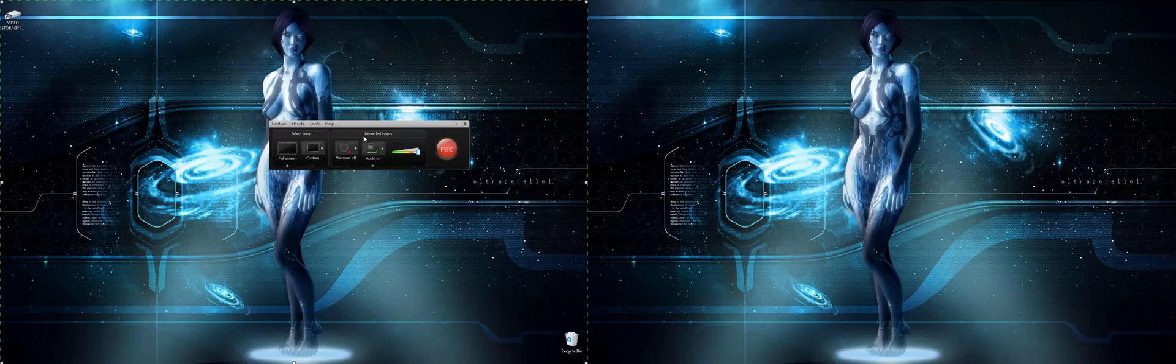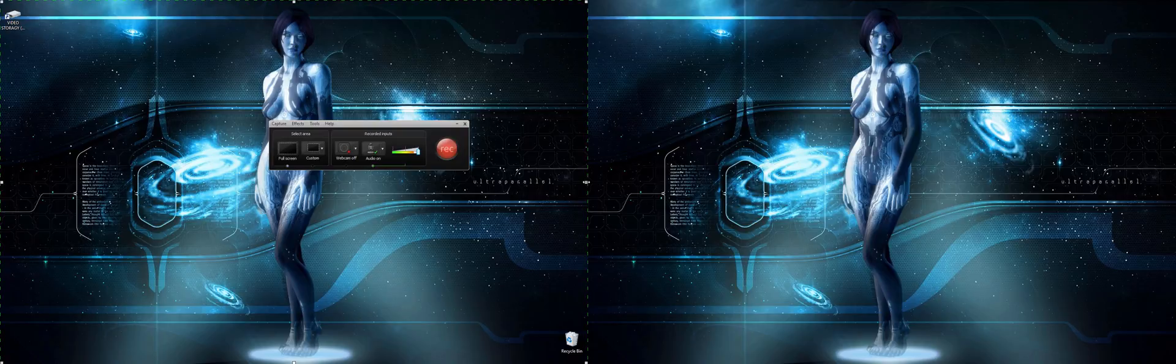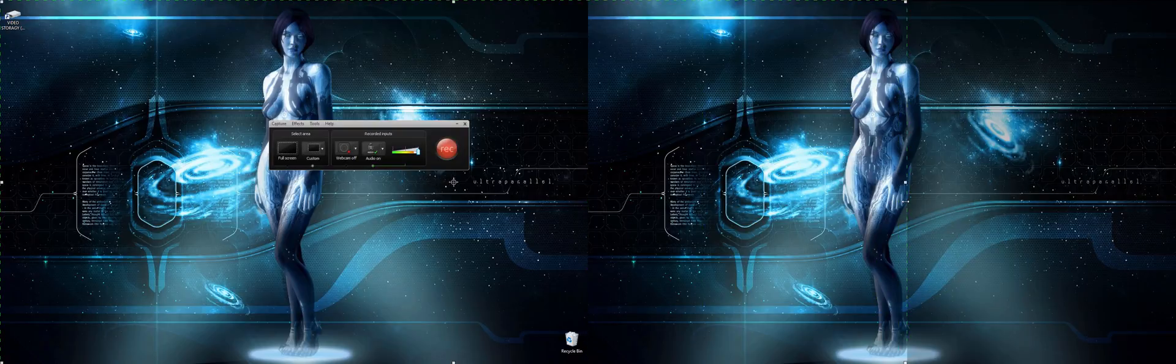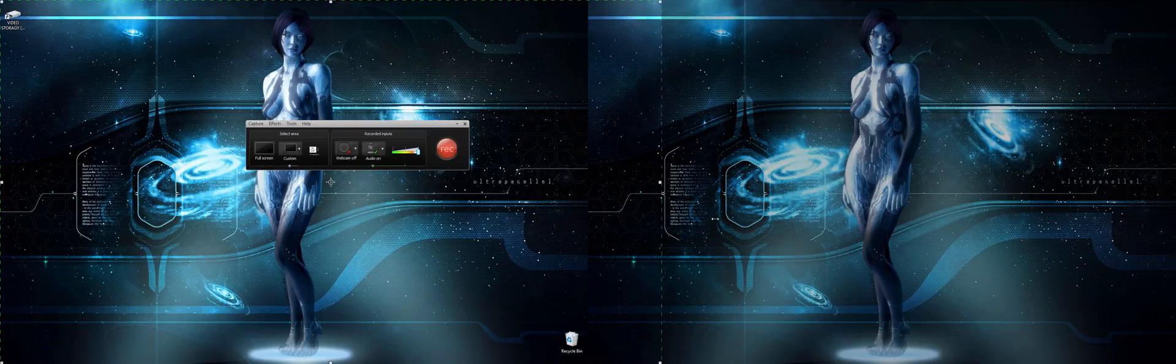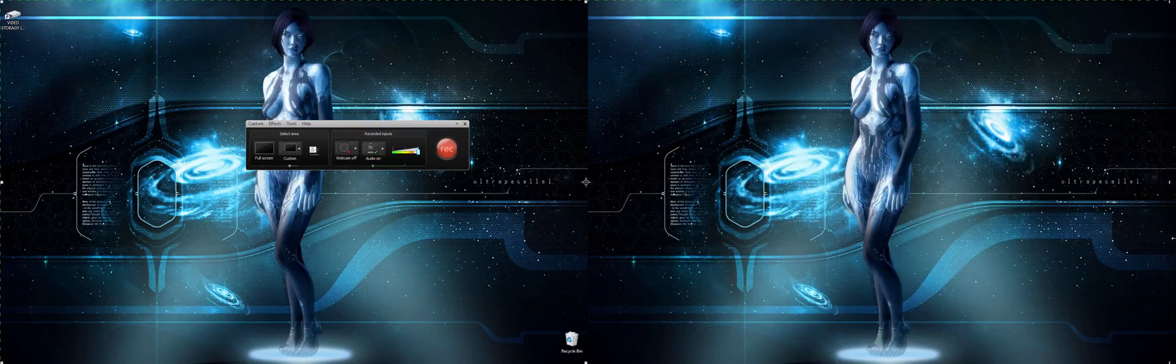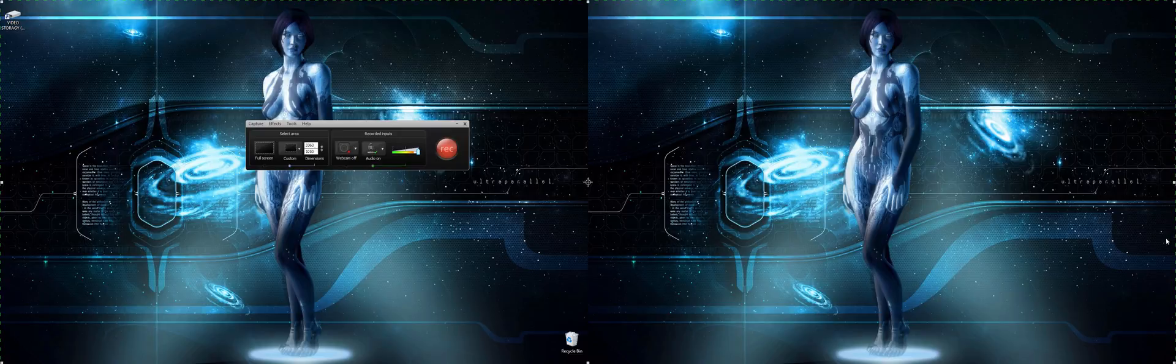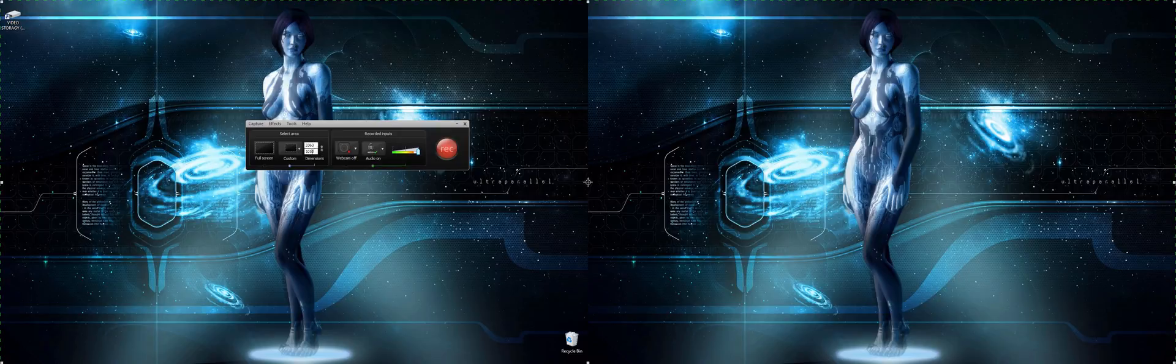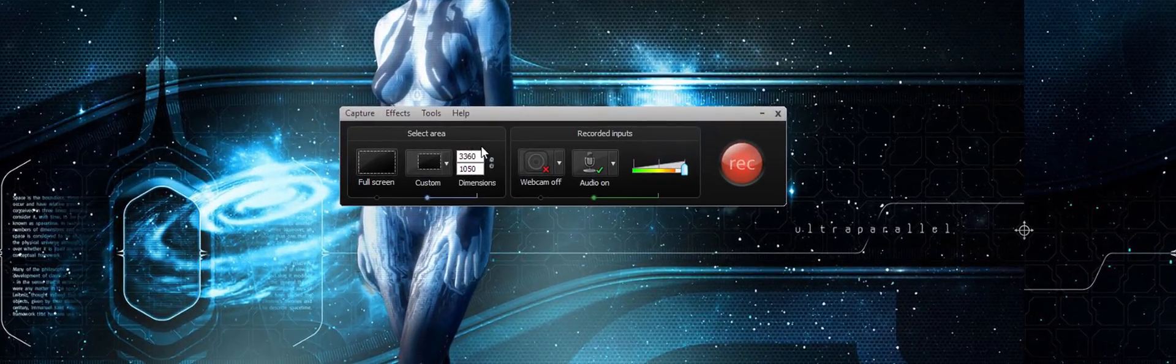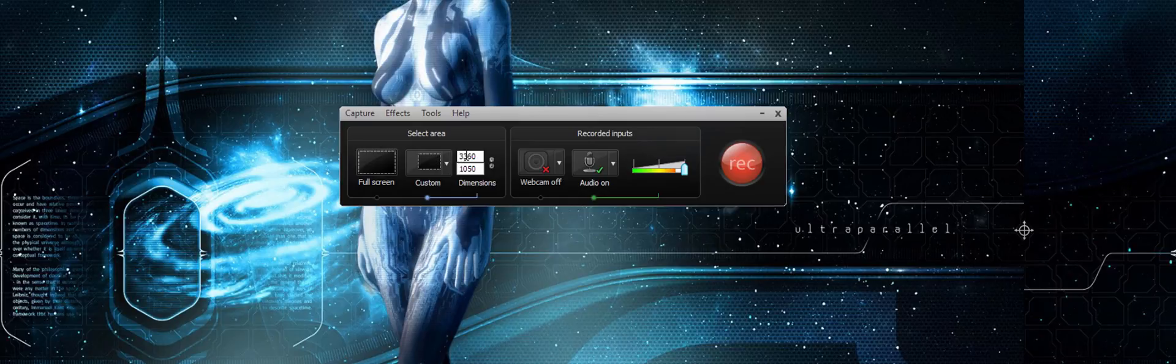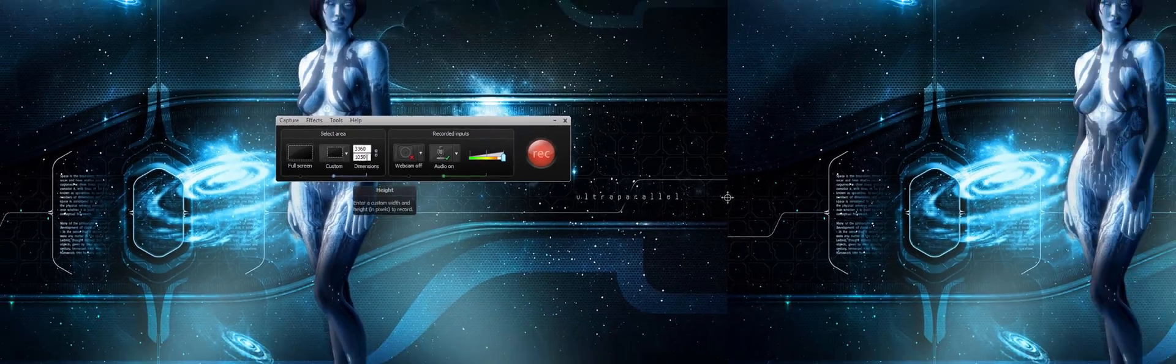Once you do that, what we want to do to record both of our screens, I just take the side here and drag it all the way to the end of the other screen. This way I have both of the screens selected. And as you can see here, I have basically the resolution of both of my screens together, which is 3360 between the two of them. And the height doesn't change, so it's 1050.